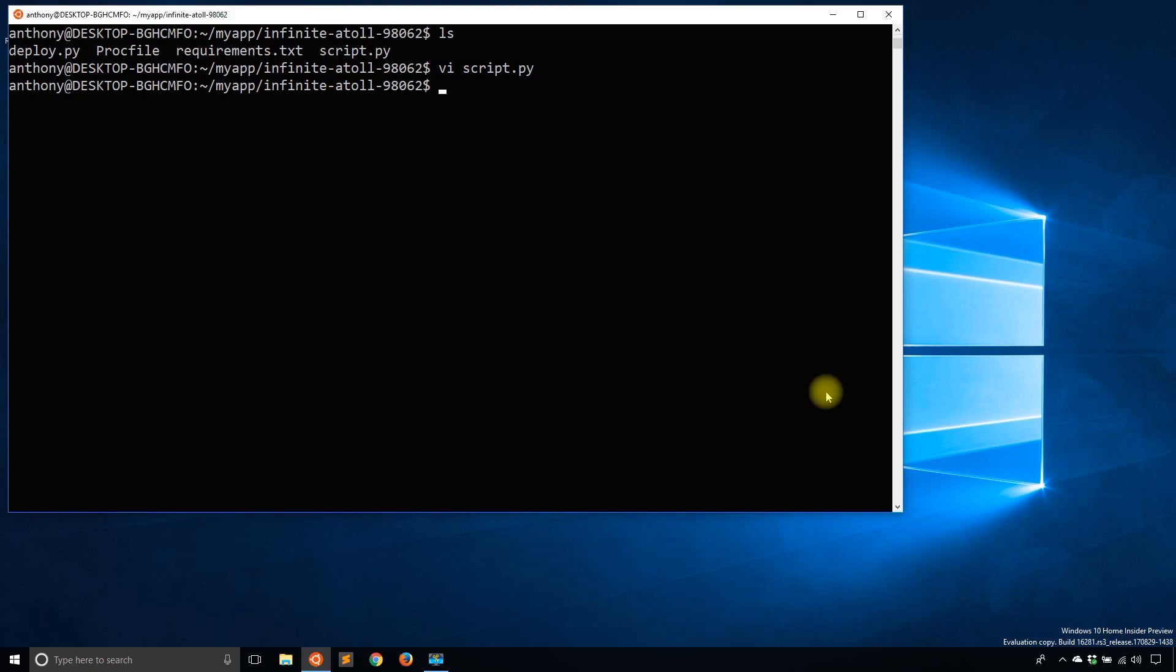Basically, if you run a script on your local machine or some other server that you're used to running, you might want to use that script on Heroku if you have it on Heroku.